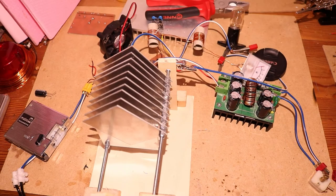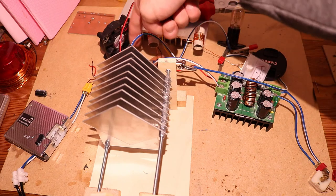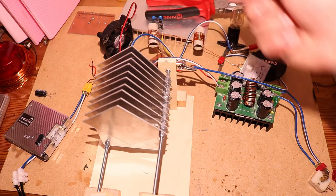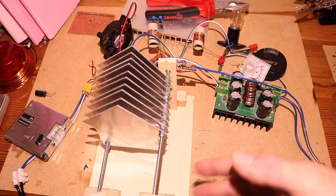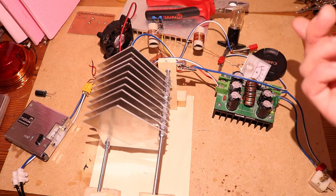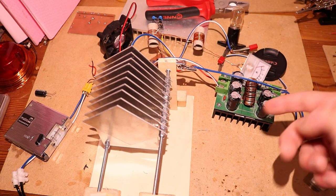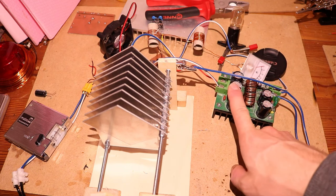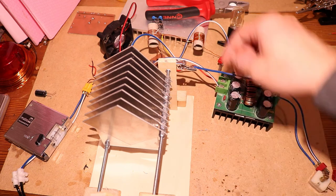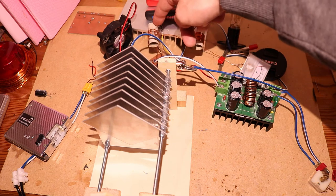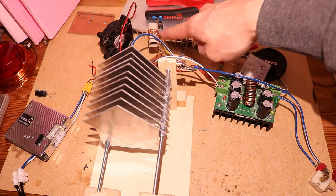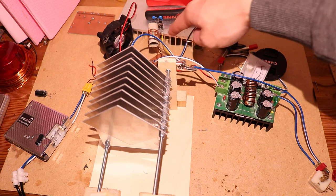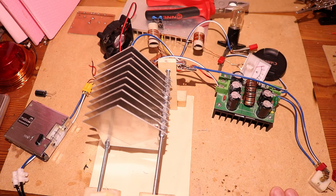Then I have the boost converter. So the driver gets 12 volts, that's enough for the driver. And the MOSFET actually needs 18 volts. So I have this boost converter and this goes through this inductor here, this eight winding inductor, goes into the MOSFET.